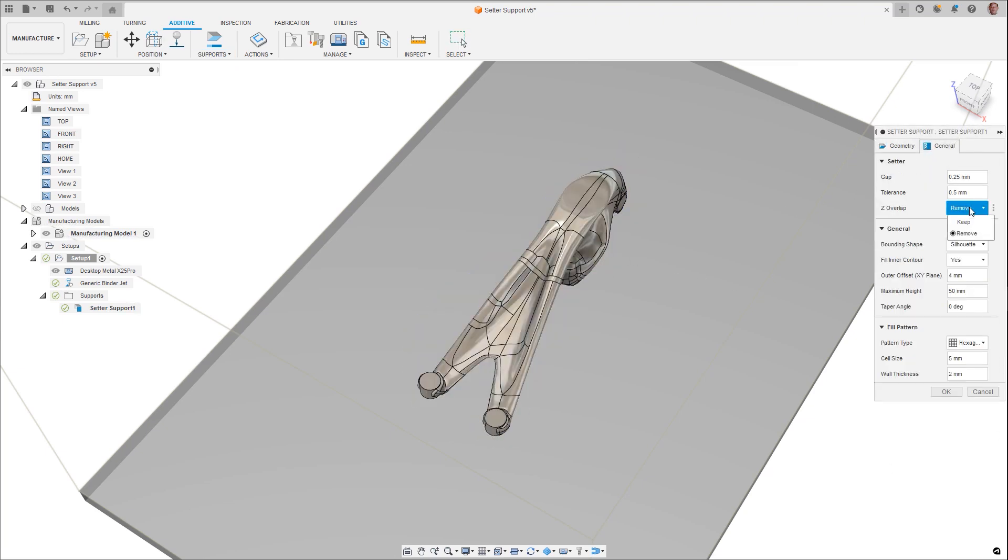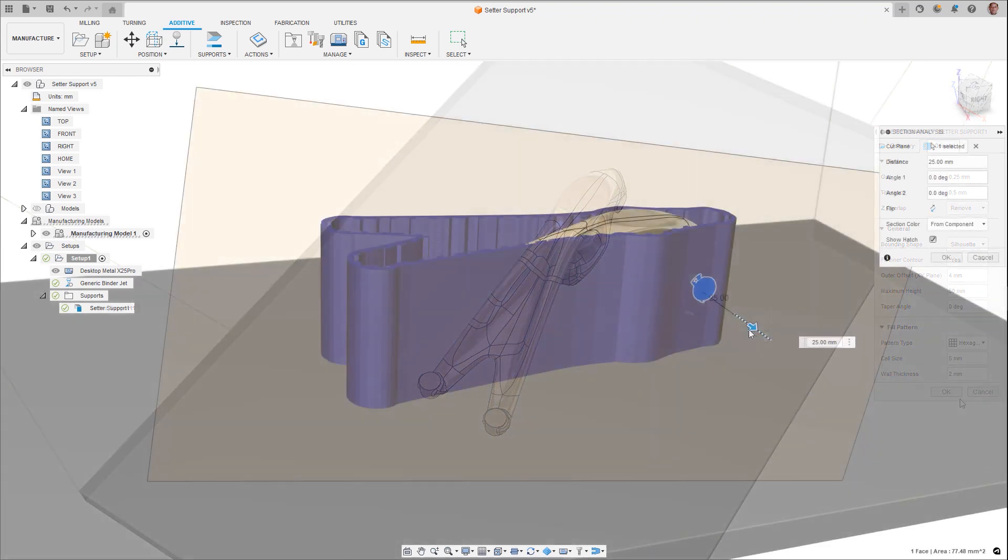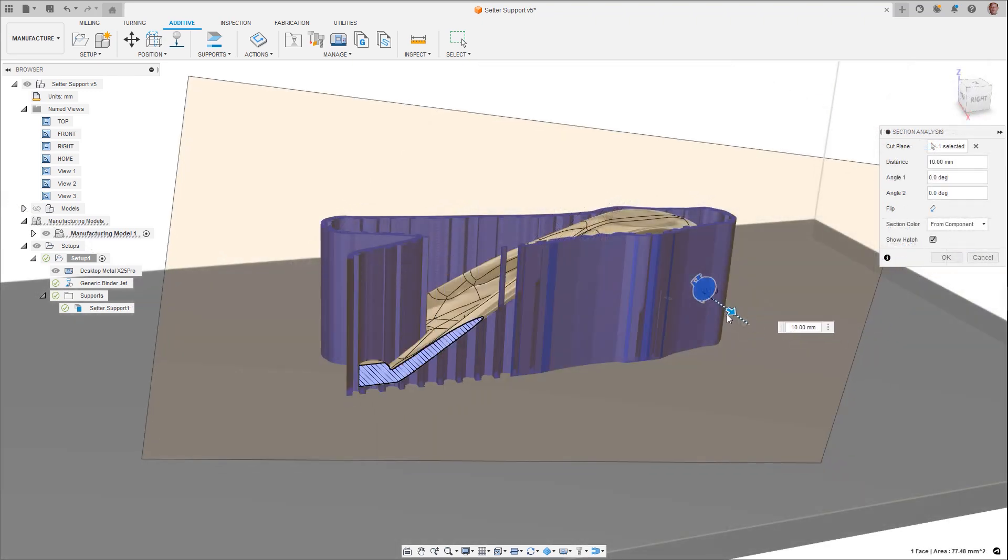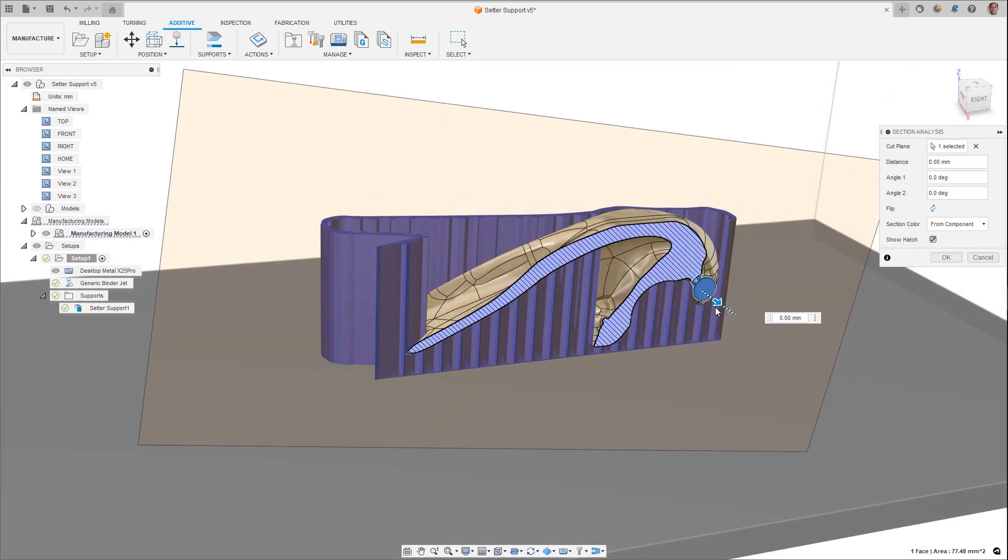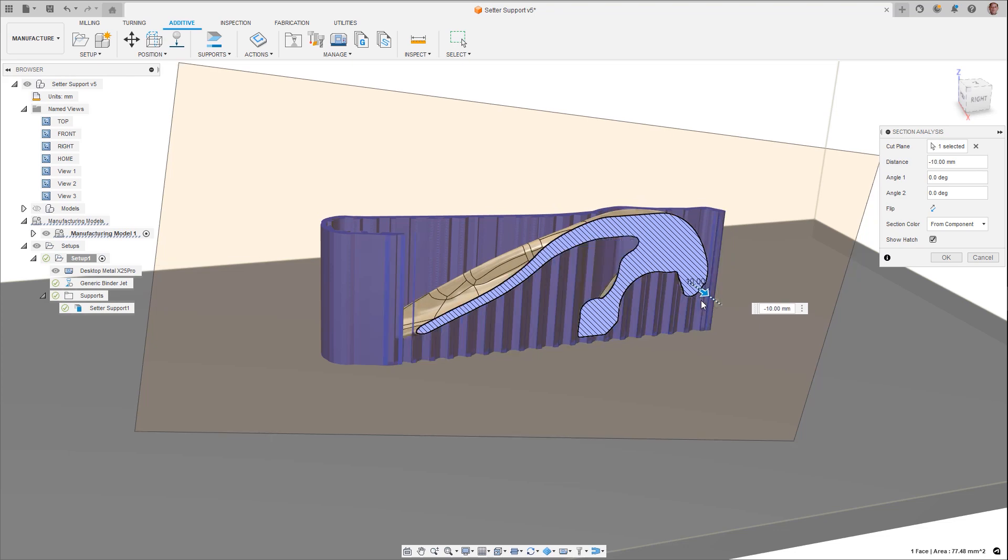With dimension parameters and different infill patterns, the support structure you need can easily be created. Additionally, with the option to remove z-overlap, supports are limited that could occur above the part geometry, allowing for easy final removal.